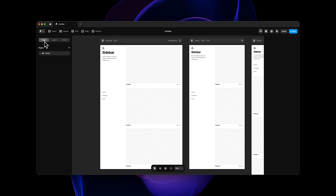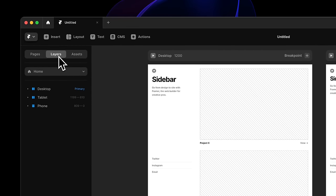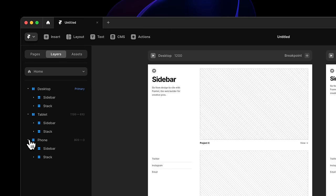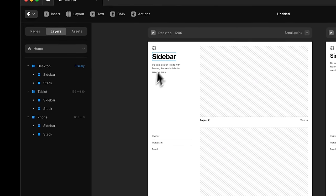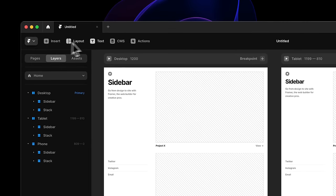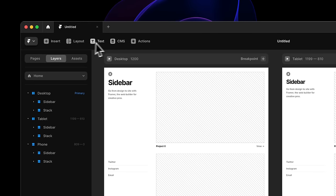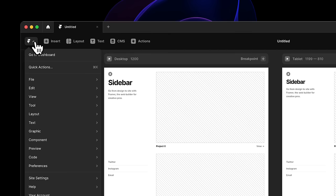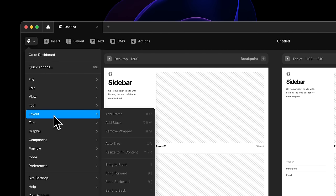The menu on the left side is really important to understand. By default you'll see different pages in your project, but most likely you'll want to go to layers. For layers, you have one for desktop, tablet, and phone. When you're using a template, this is already set up for you. At the very top you'll find the insert menu, and on the left all the different tools and settings for Framer. On the top right, you'll find your profile settings.